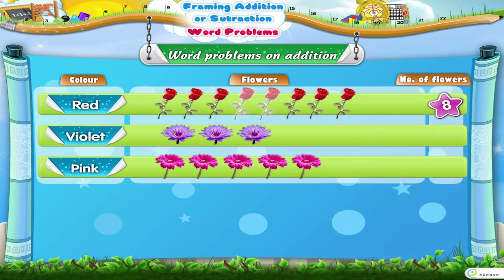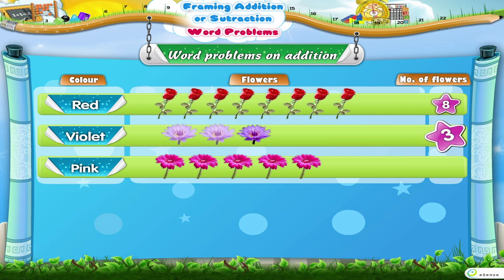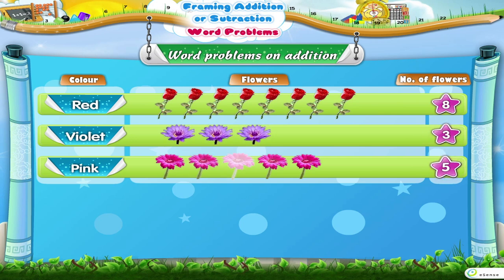There are eight red flowers, three violet flowers and five pink flowers.